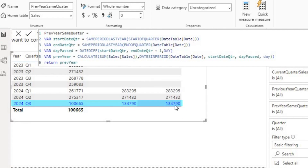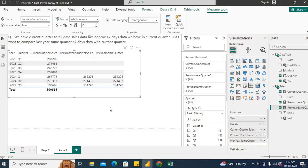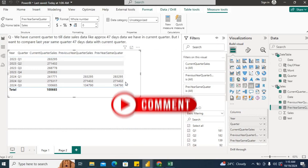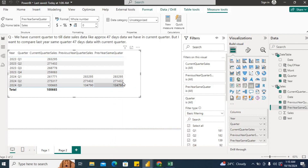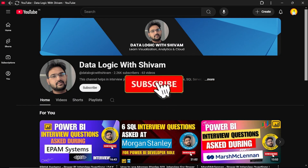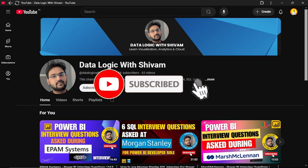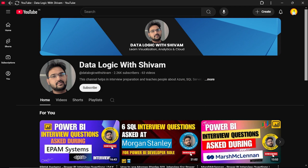Now you can see we got the correct result — 134,790. Hope you liked this video. If you know a better solution, please comment below. Also, please watch my other videos for more Power BI interview questions — I'm attaching the whole playlist here. That's a wrap for today. I would again request you to please subscribe to my channel and like this video for more such content. Happy analytics!